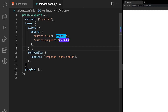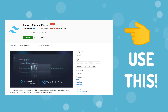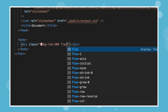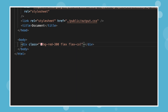One extension I definitely recommend using is called Tailwind CSS IntelliSense. One of its main features is autocomplete — it offers intelligent suggestions for class names based on what you're typing. This means we can spend more time actually building and scaffolding out our components quickly instead of having to keep referencing the Tailwind documentation.